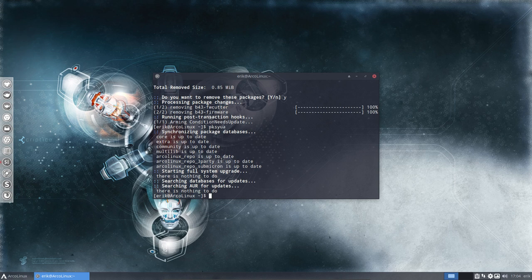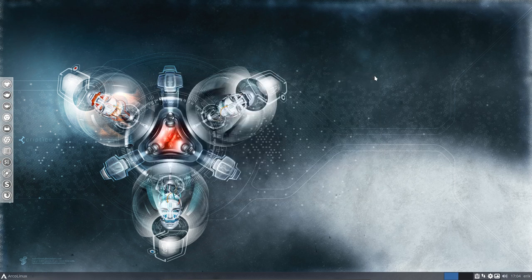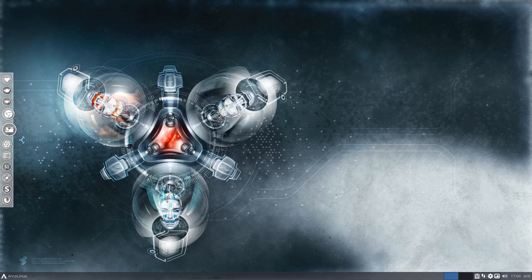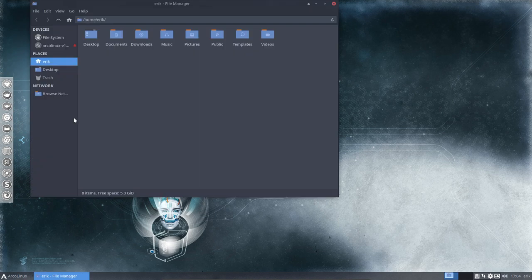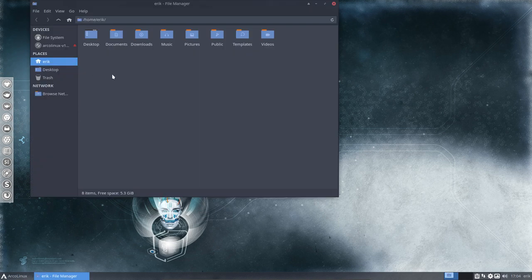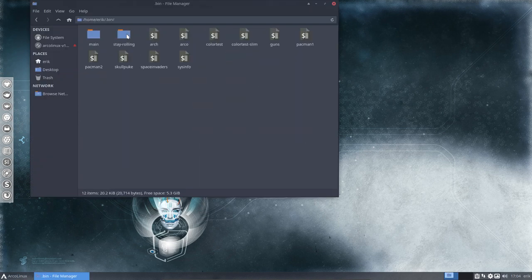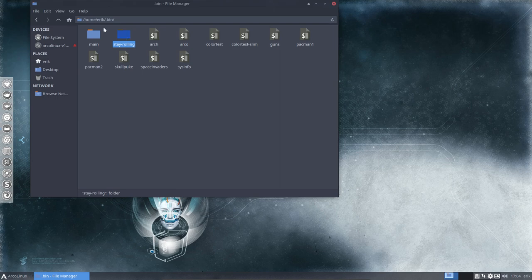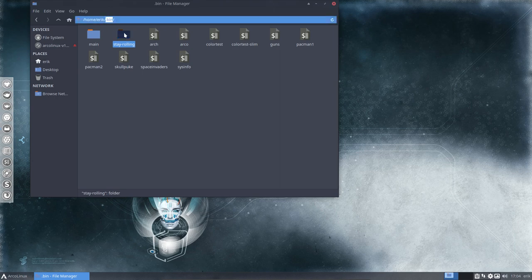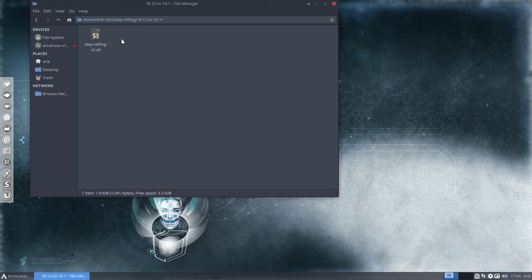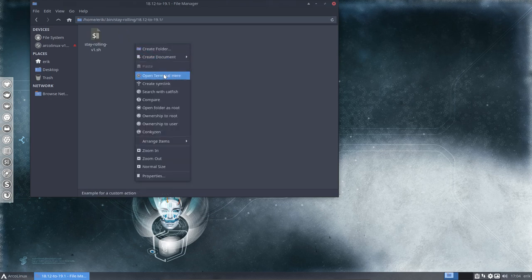So update, skel, cp, pksyua - you're up to date. But sometimes we update and need to add applications, and we have to do that in this release. In this folder, .bin stay rolling from 1812 to 1901, there is a script you need to run to stay rolling. There you are, that's as simple as that.